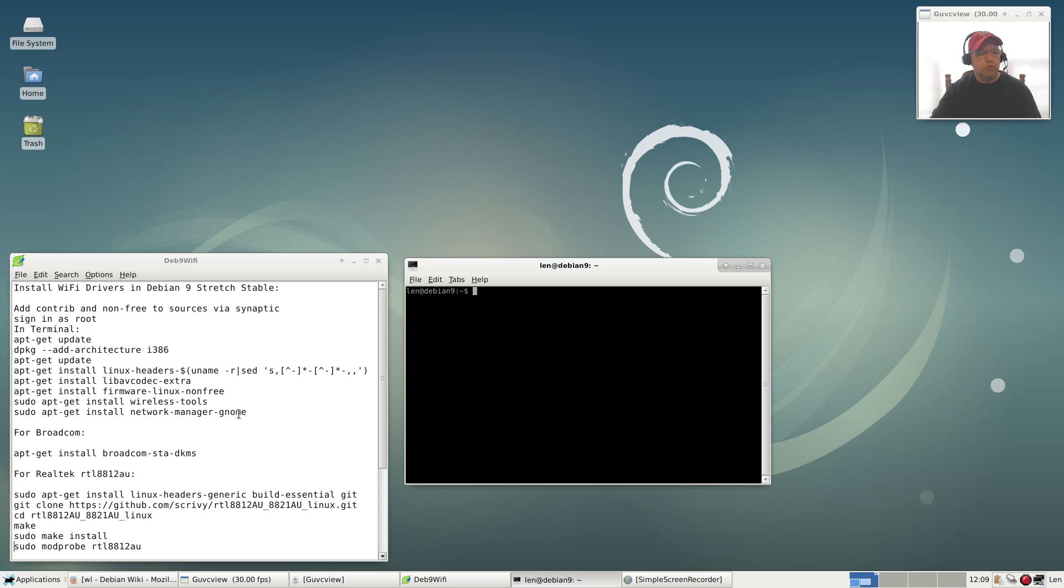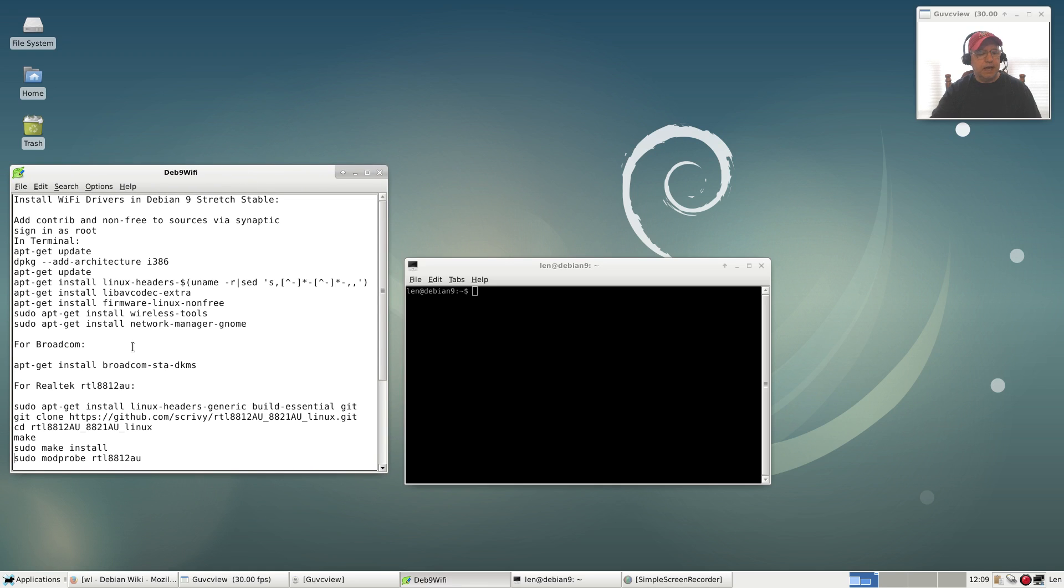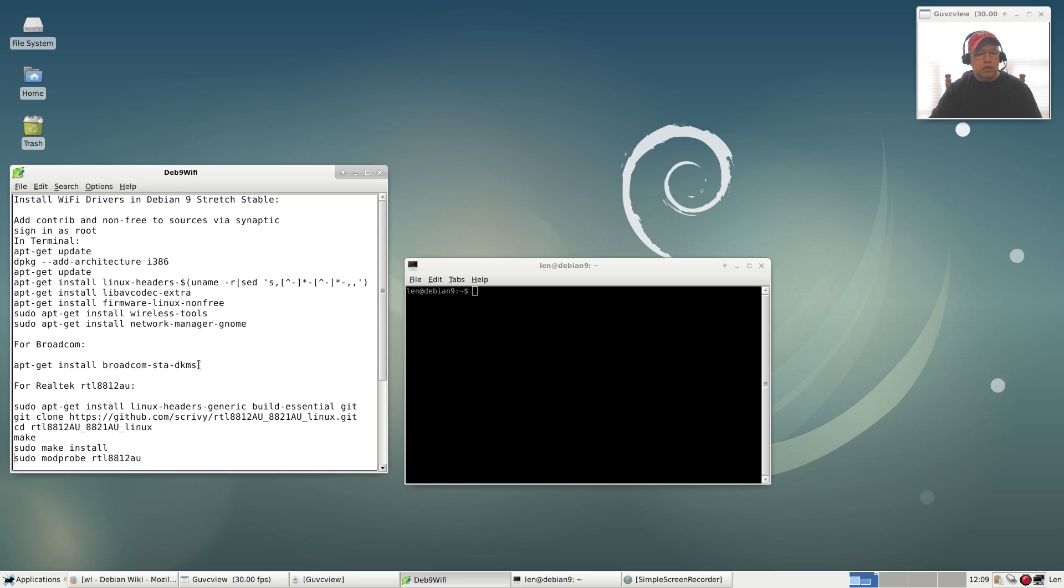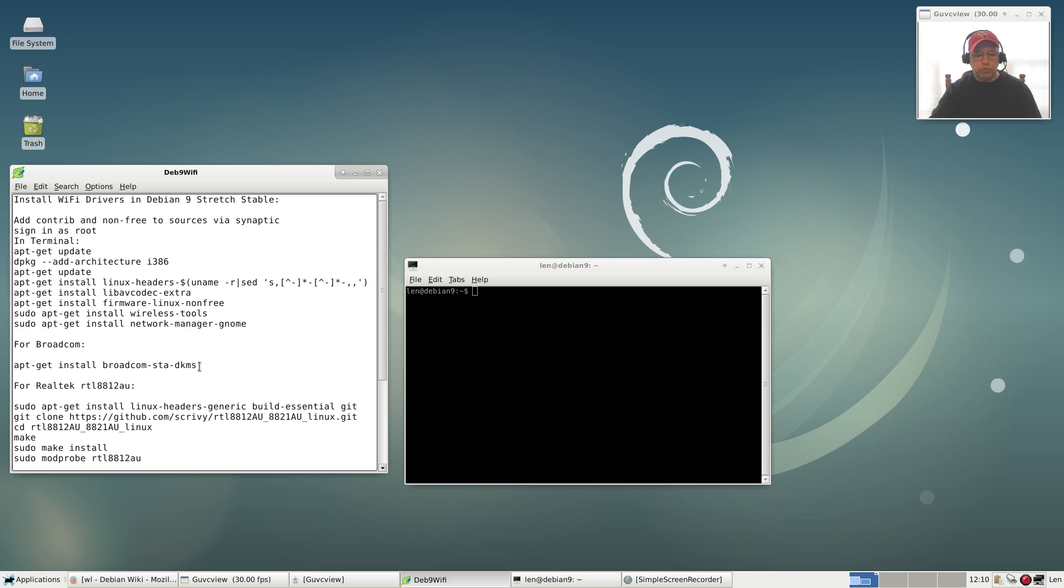If you have a Broadcom WiFi adapter, you're going to install broadcom-sta-dkms. It will take a little bit of time for it to install. This command assumes you've already got the correct headers. If you didn't have the correct headers, then you would make sure that you run this command before this command. Once you finish broadcom-sta-dkms, then you're going to reboot. Once you reboot, you should have access to your Broadcom WiFi and be able to select a network.